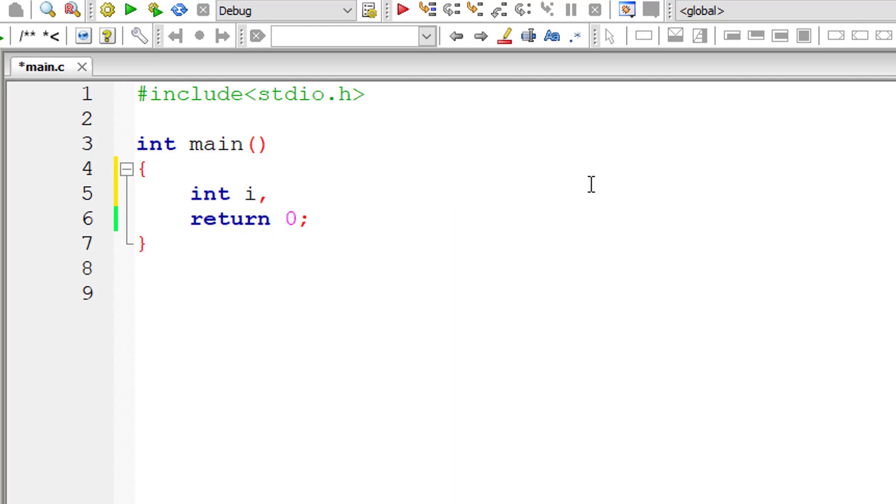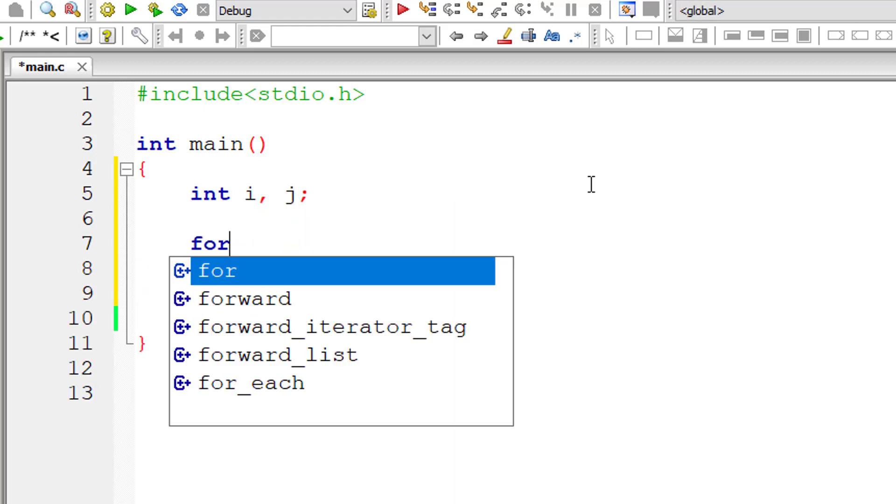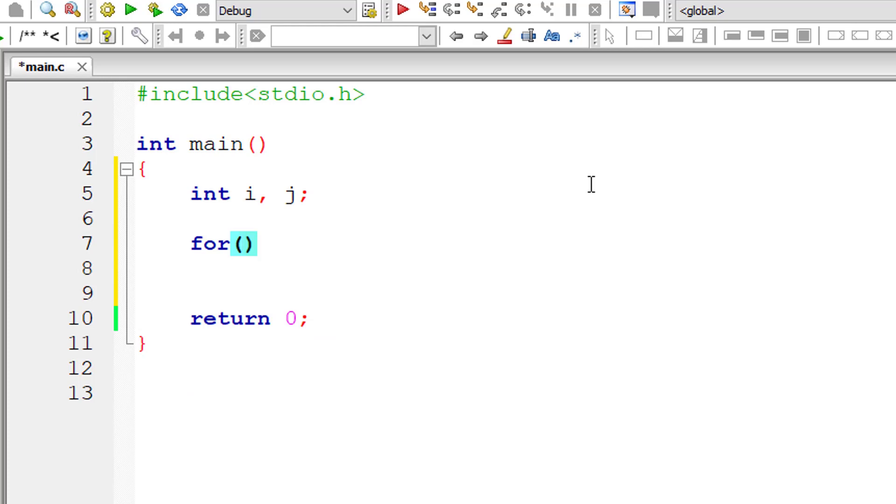Let's write a C program to know more about the continue statement. I'll take two integer variables, i and j, and assign 1 to i.